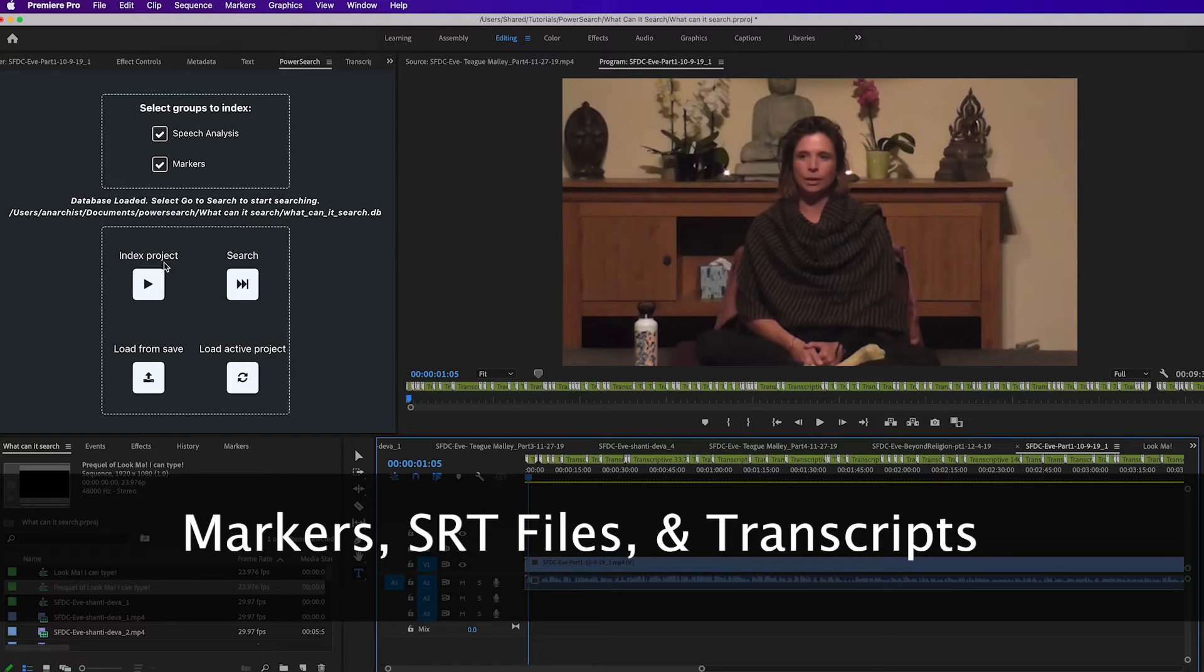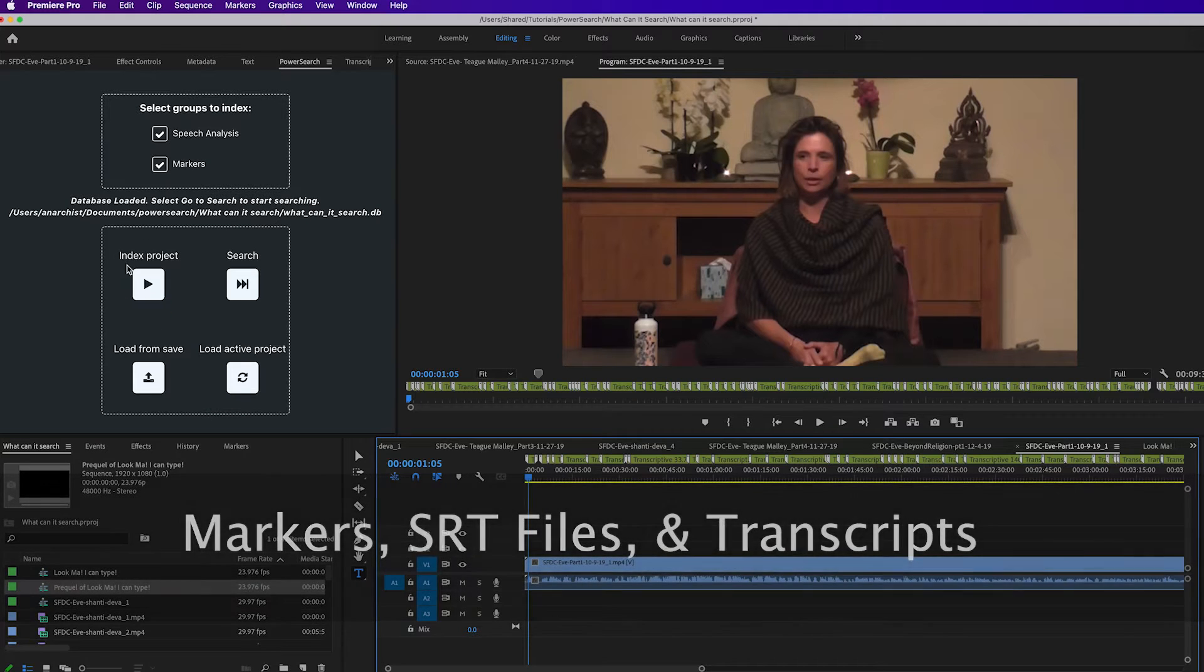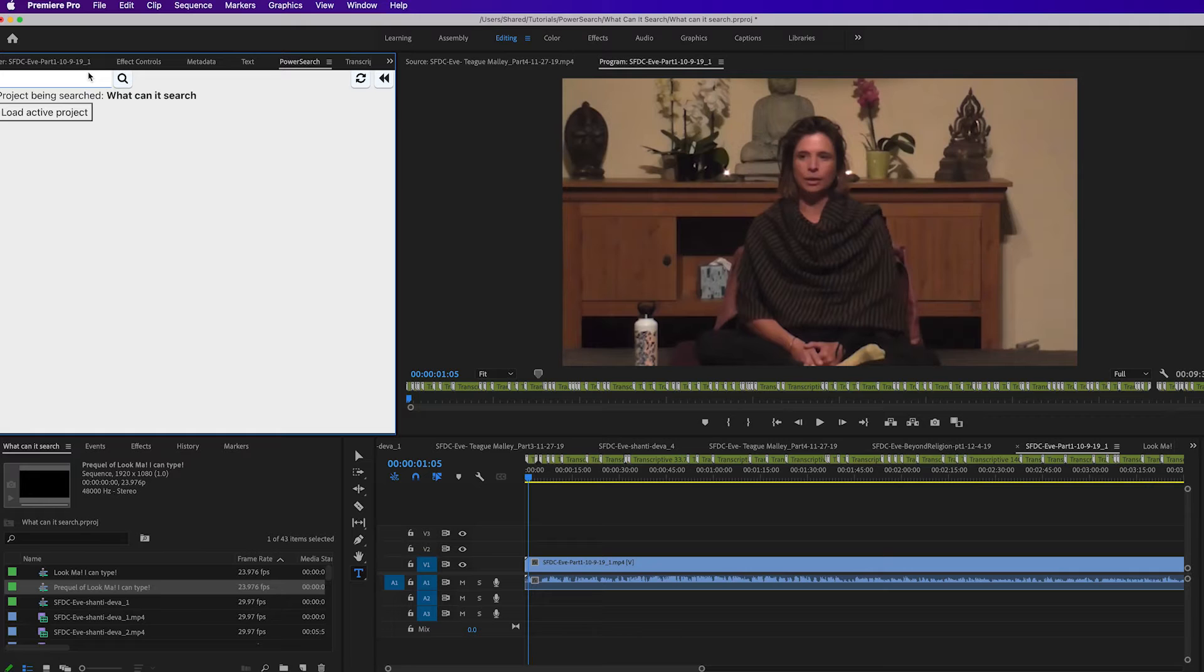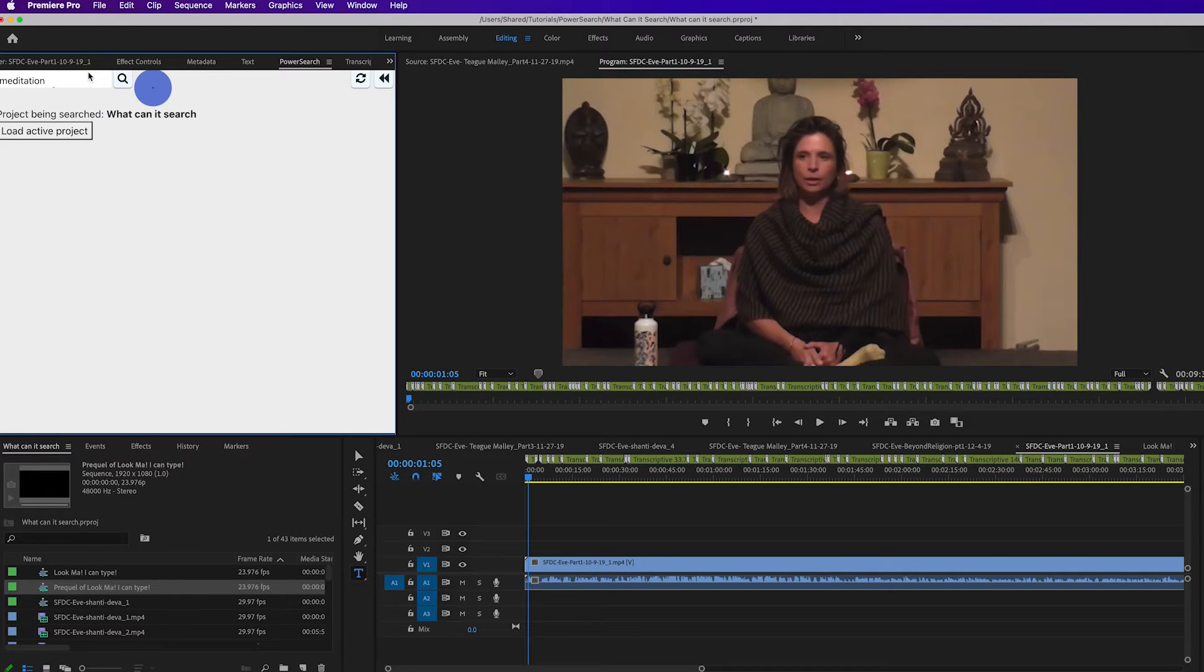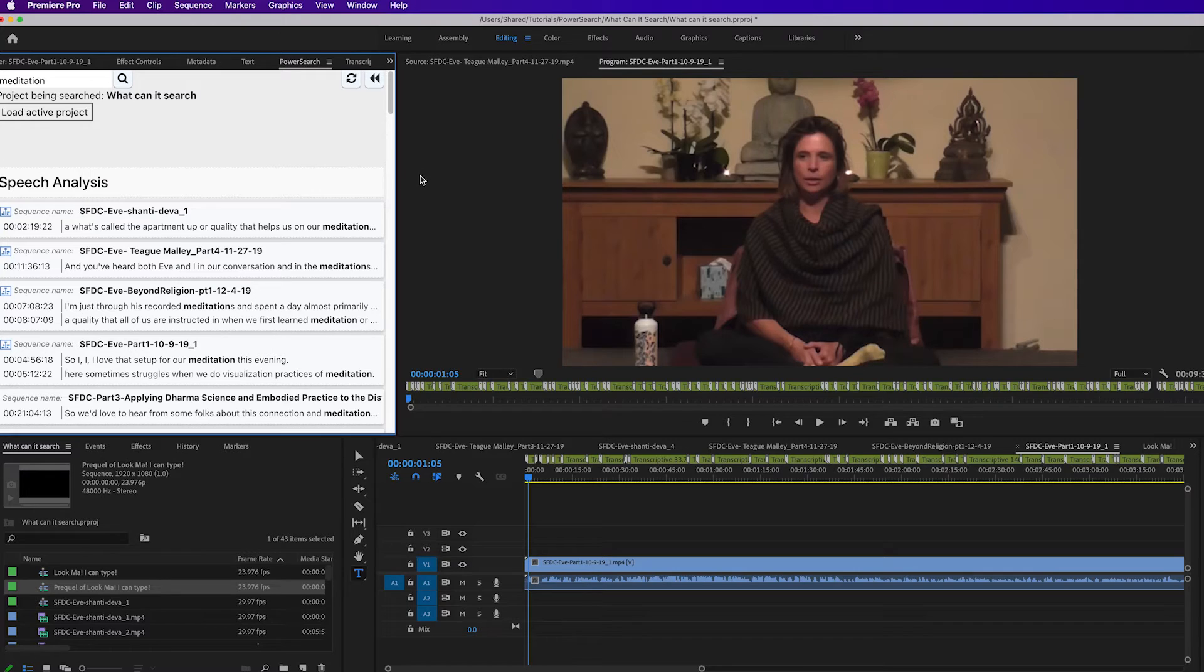This is the main PowerSearch screen. After you've indexed your project, you can then search. As I tend to do, I have a project full of meditation talks, and that's going to search our database and return a bunch of results. So let's talk about markers first.